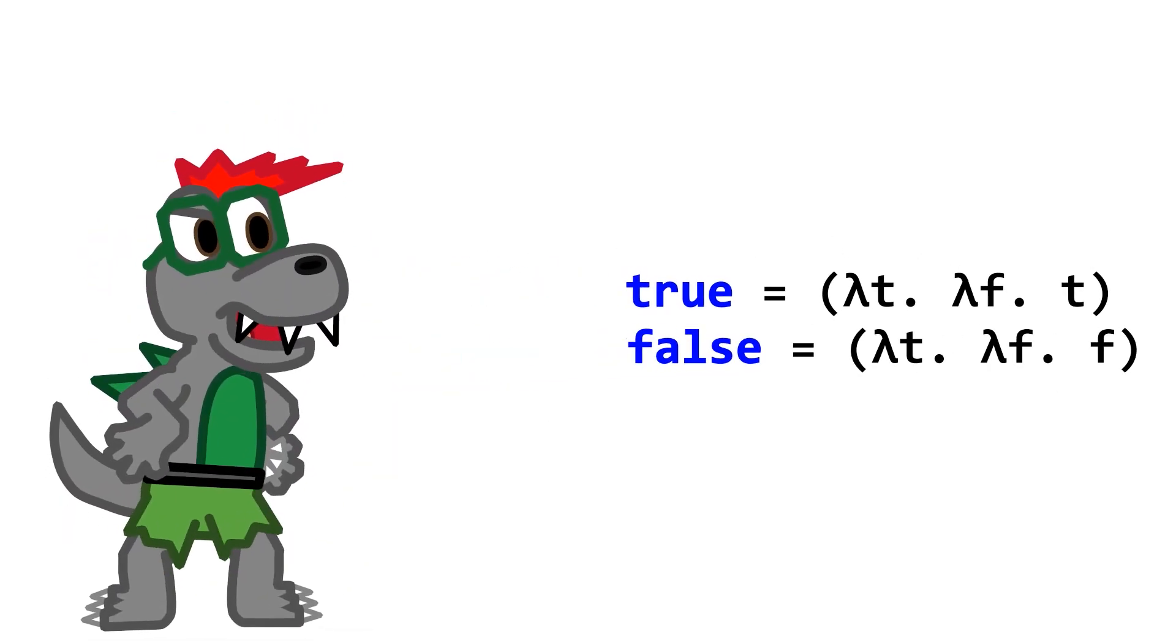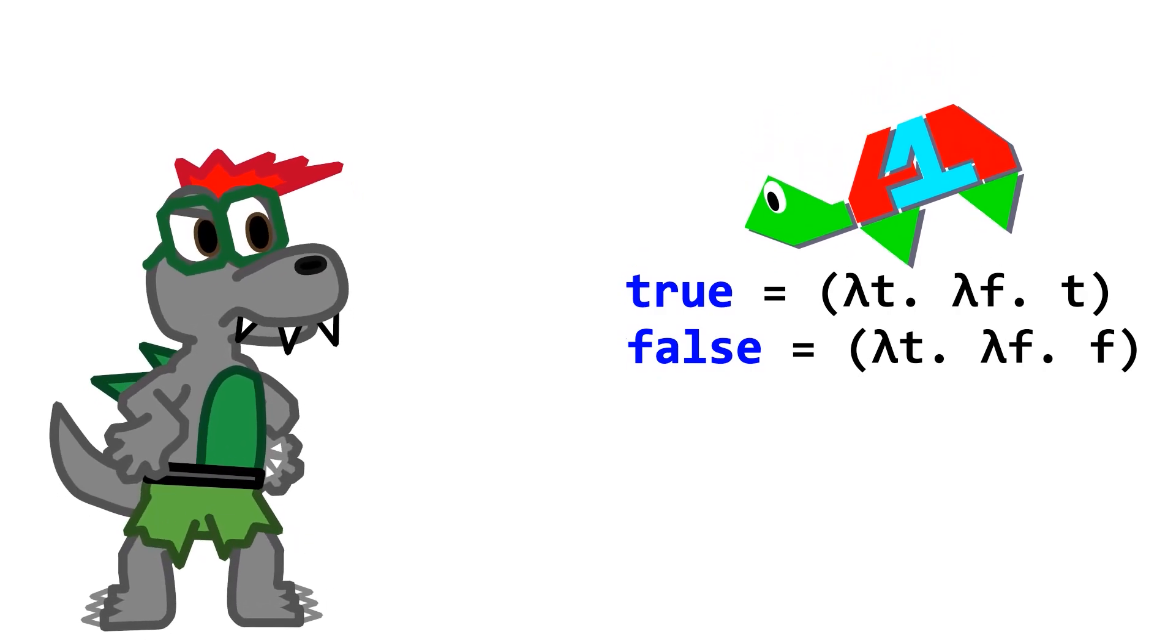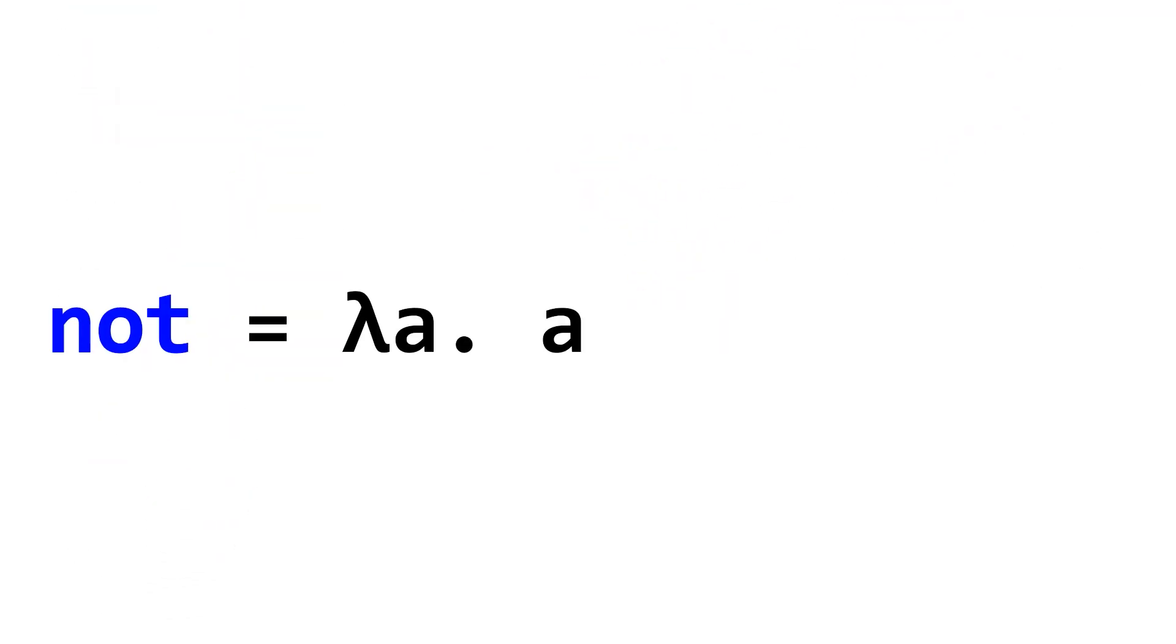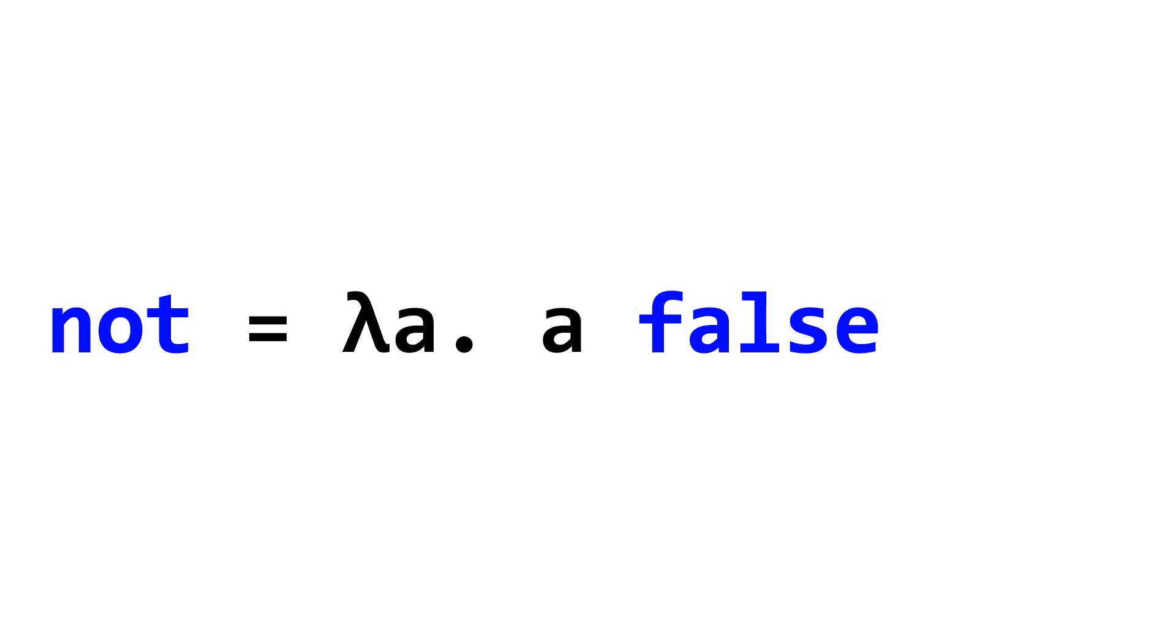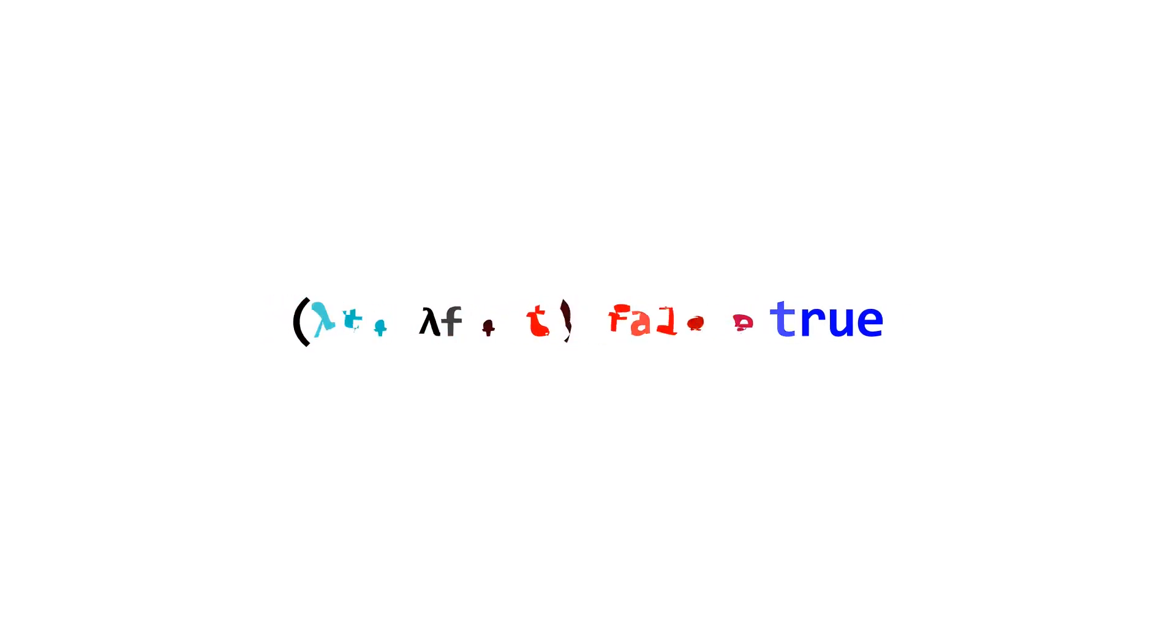Hold on, do those actually work as booleans? Yes, they do. We can use the property that true selects the first input and false selects the second input to create all of the boolean operators that we all know and love. For example, the not function takes in one input, and that input is either true or false. The input, naturally, is a boolean function that takes in two arguments. If we pass in a true as the input, we want to return false. So false would be the first argument passed into this input function. Likewise, true would be the second argument passed into the input function. So, when this function is reduced, it reduces to the opposite of the input. Provided that the input is already a boolean function.